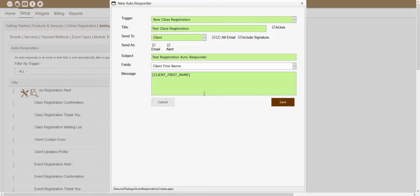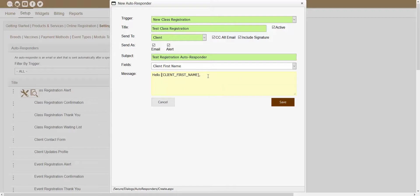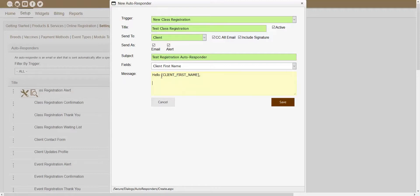This Messages section is where you would actually create the body of your email or alert message. You could start typing your message into the message area. For example, if you typed 'Hello' and left that Client First Name input field there, that would automatically populate that client's first name. So if my client's first name was Jane, it would automatically populate 'Hello, Jane' for me. By typing and using those input fields, you can actually create your own message.